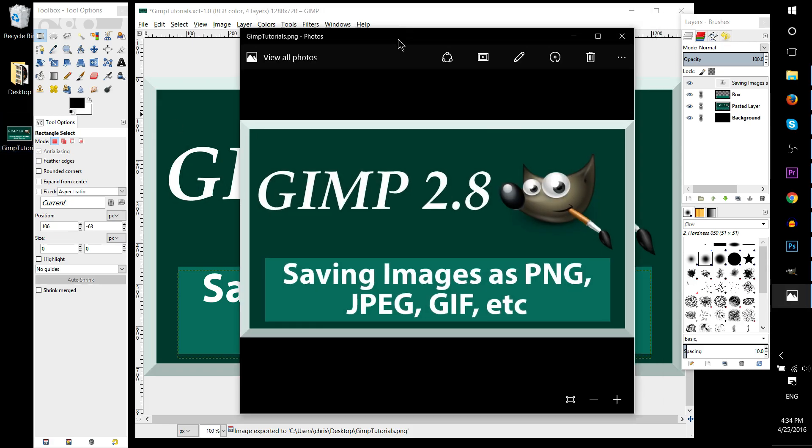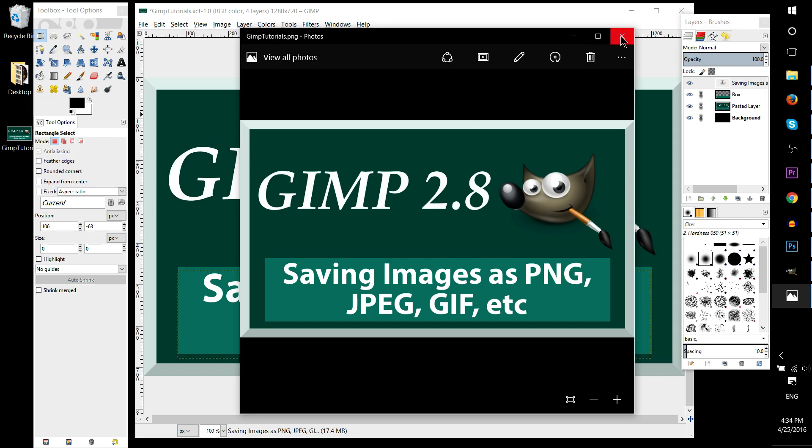So you can go ahead and open it up just to confirm that the image is in fact exported, and from there do what you want with it. So that's all for this tutorial. Thank you very much for watching, and until my next video, I'll see you then.